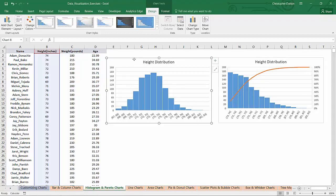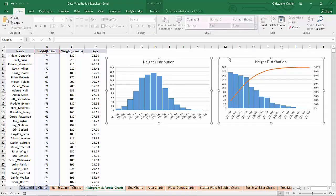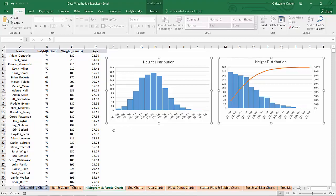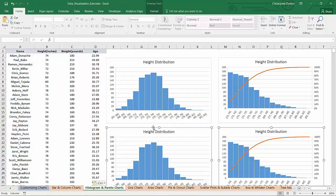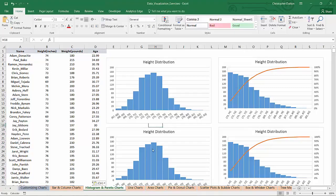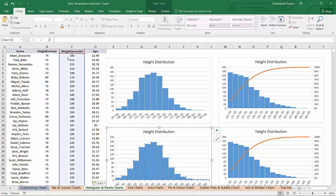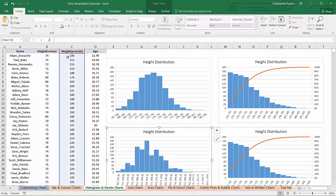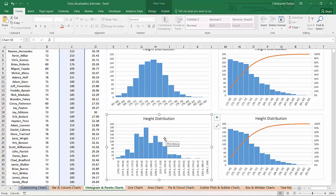So if we wanted to do the same thing for weight, again, let's not reinvent the wheel here. Let's just copy what we've got, paste them right here below. And with my first histogram selected, all I need to do is drag this reference that Excel has highlighted for me over to the weight column. Boom. And there you have it. I'm done.